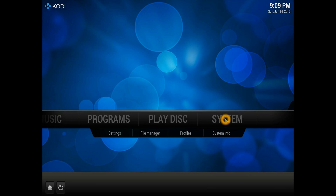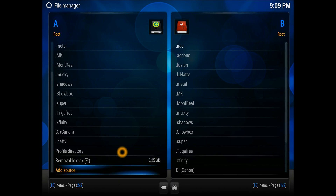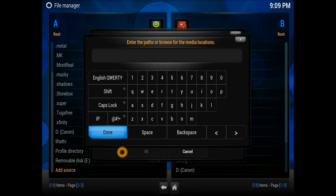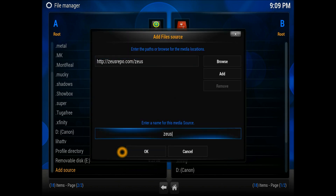First thing first, you need to go into System and into the File Manager because we need to add a source. Hit the Add Source button at the bottom and enter the address, which is: http://zeusrepo.com/Zeus. That'll be it - and you can give it a name like 'dot Zeus' or whatever you like.